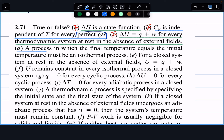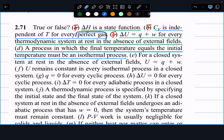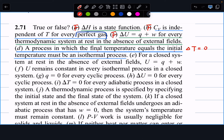Next: a process in which the final temperature equals the initial temperature must be an isothermal process. This is also false. For an isothermal process, temperature is kept constant throughout — not just that the final and initial temperatures are the same. This question tells us delta T equals zero, but for a true isothermal process, dT must equal zero at every point, and that's why this is false.